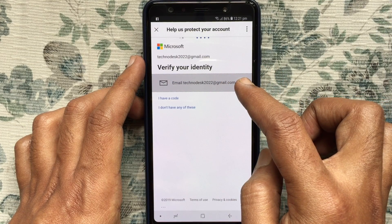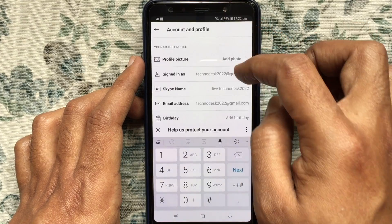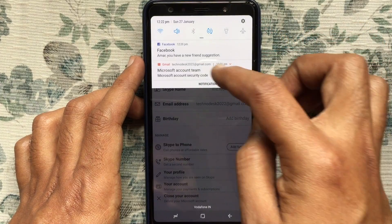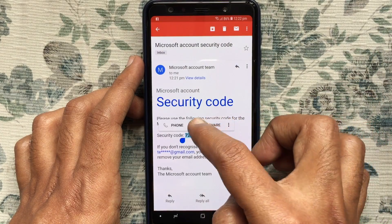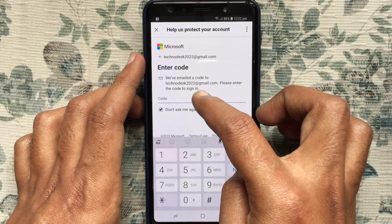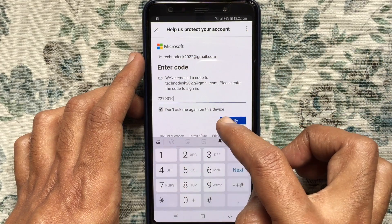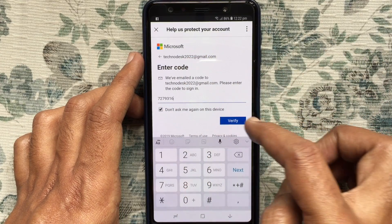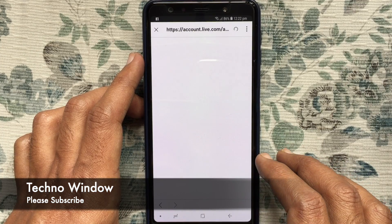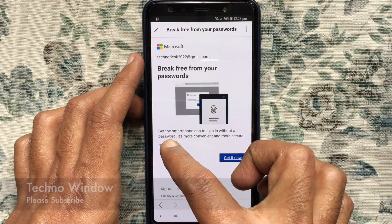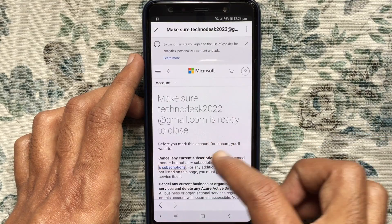You will receive a code in your email address. I just received a code in my email address. Copy the security code and paste it here. After entering your code, tap on Verify.